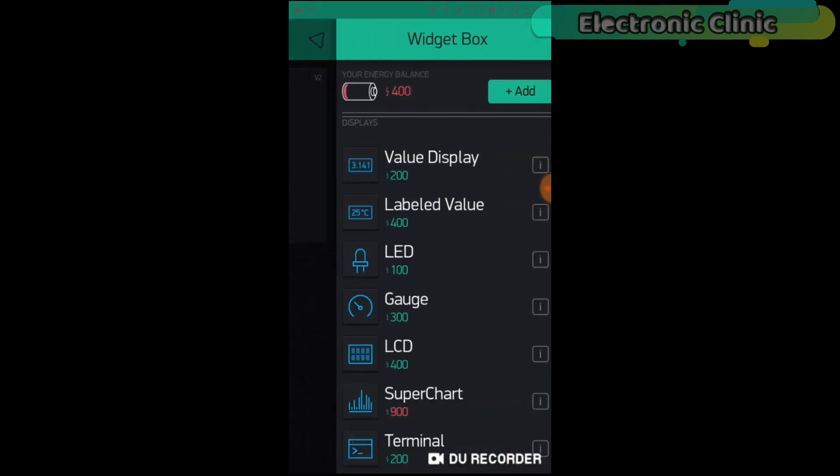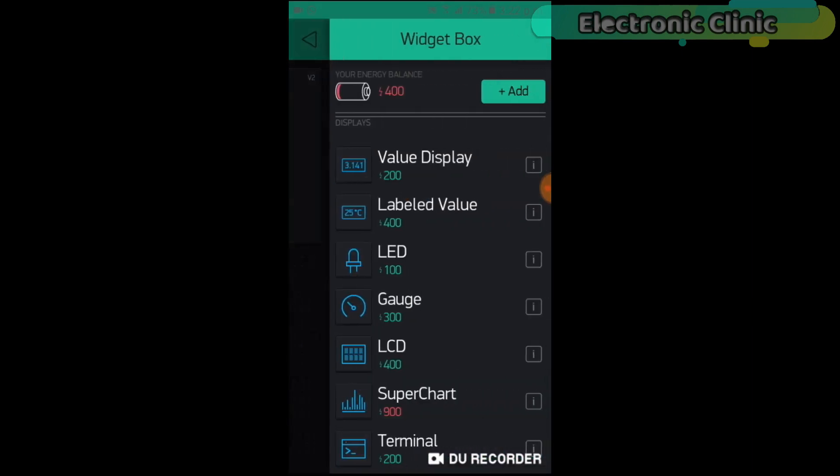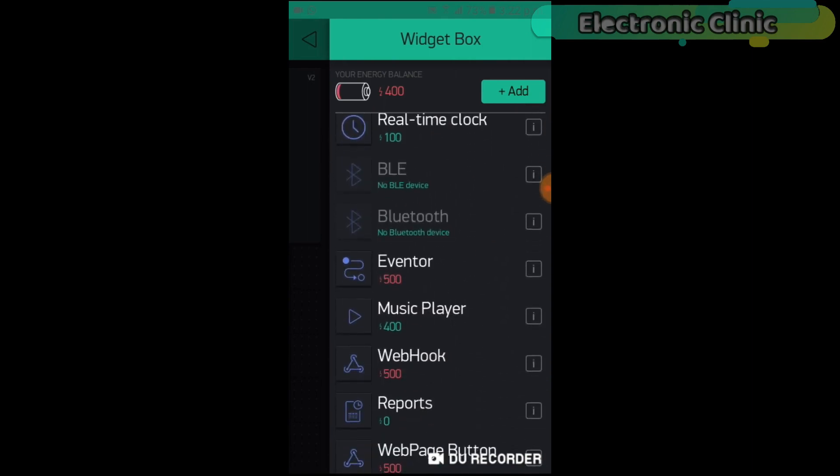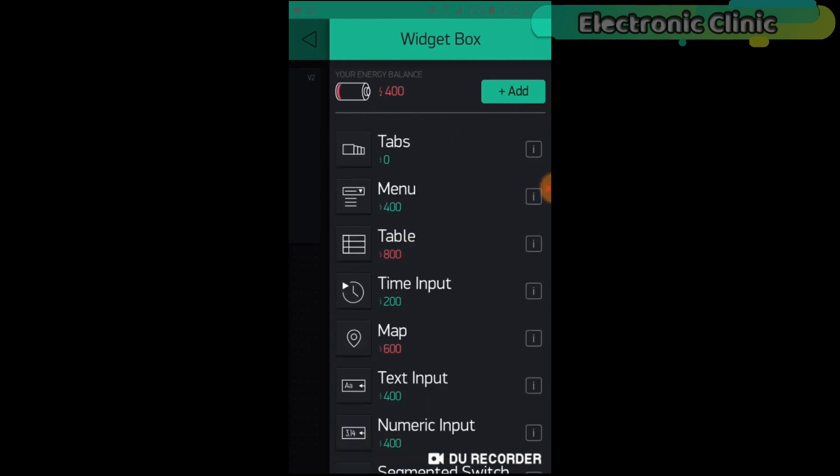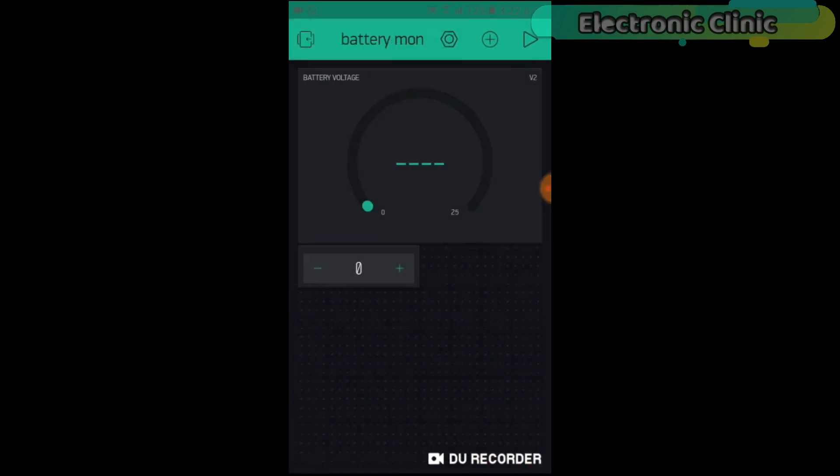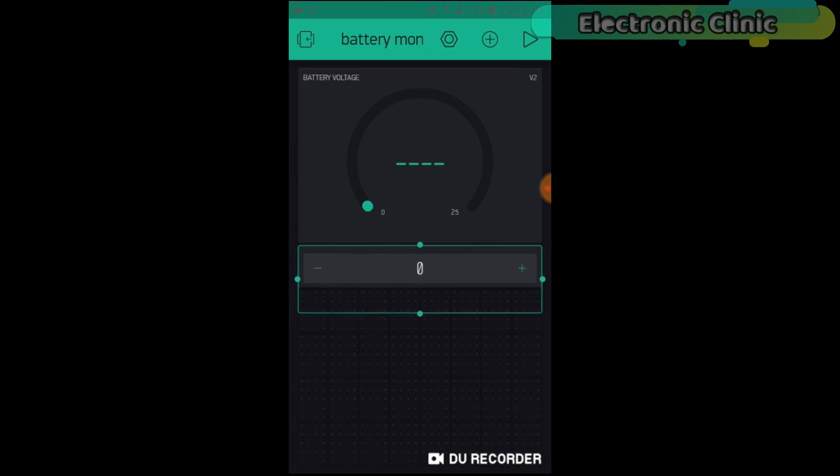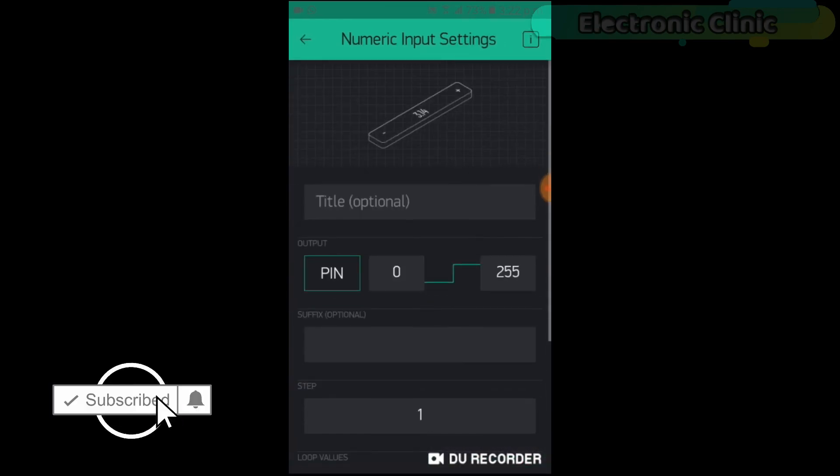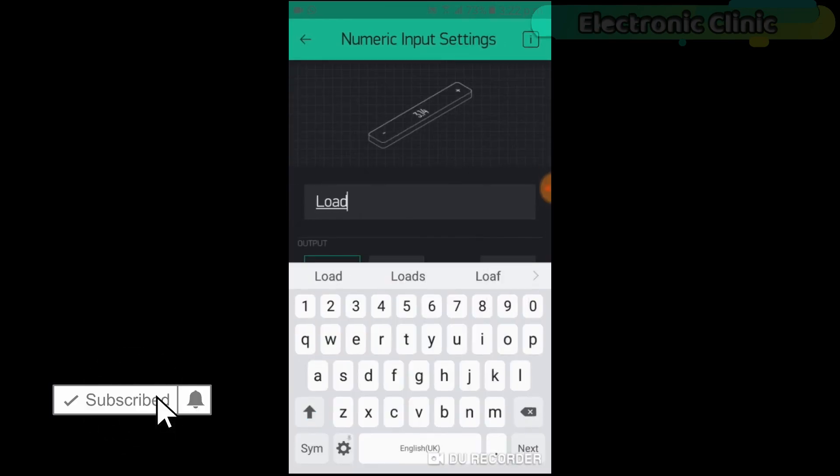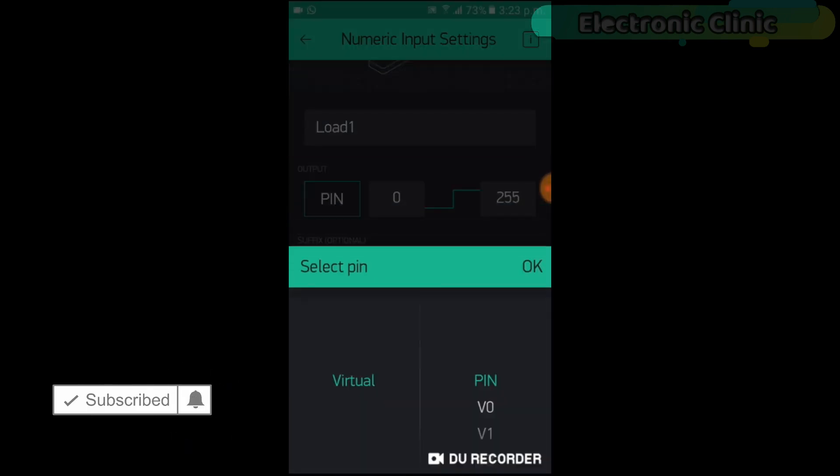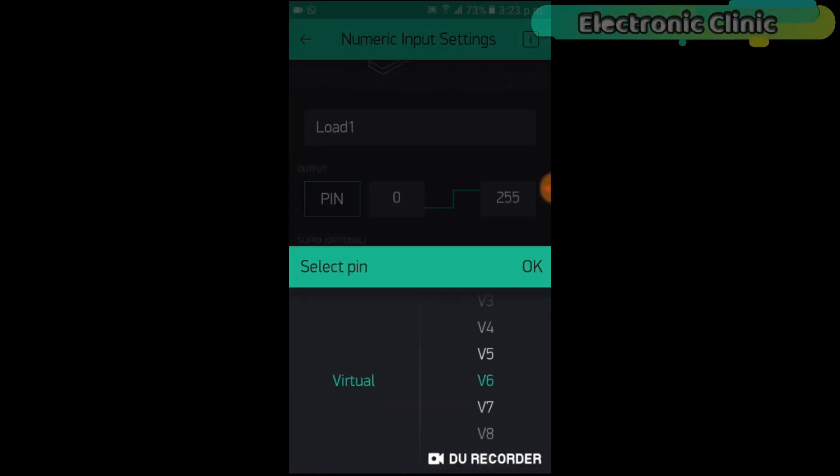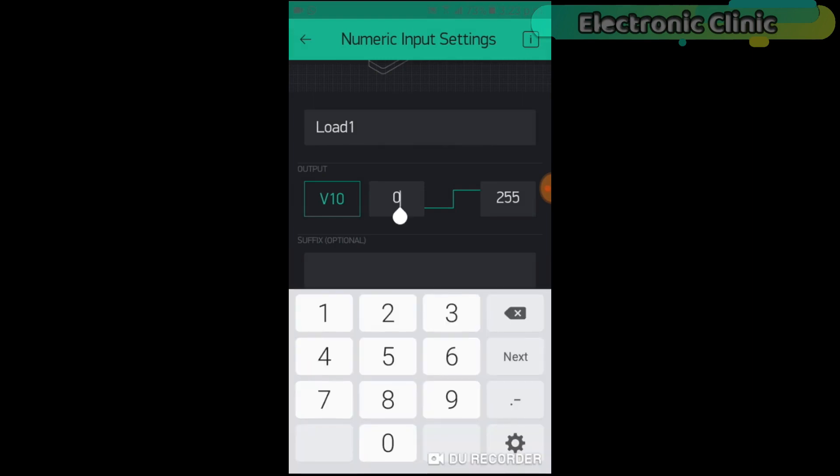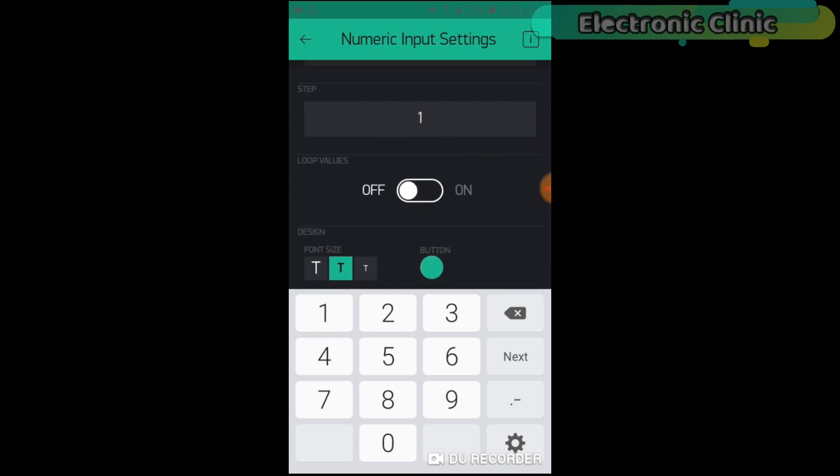Now again click on the screen and this time search for the numeric input widget. Click on the numeric input. Set the title as Load1. Click Pin and select Virtual Pin V10. Set the minimum and maximum values. 10 will be used to turn off Load1, while 11 will be used to turn on Load1.